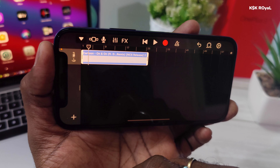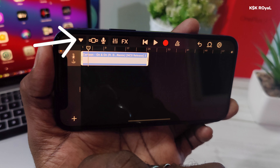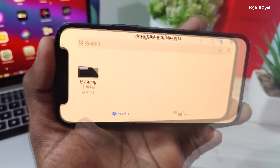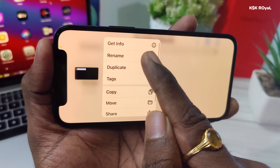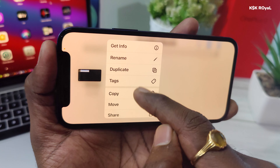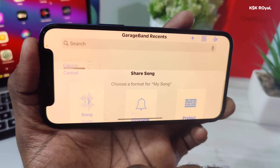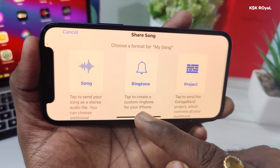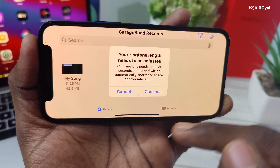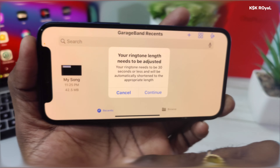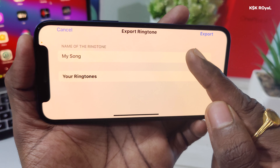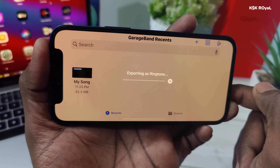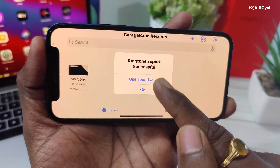Now it's time to export this ringtone. Tap on the triangle icon from the top left and save this project — by default it saves with the name 'My Song,' but you can rename the project if you want. Then hold on the project, choose Share from the menu, and select Ringtone. There will be an alert saying the ringtone length cannot be more than 30 seconds — if it's more than 30 seconds it will adjust automatically. Click Continue, name the ringtone whatever you want, and then click Export.